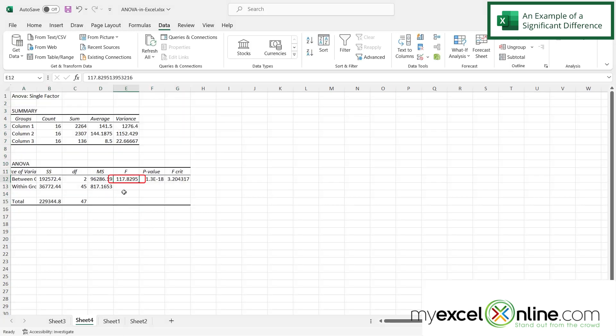Here I can see that my F value is way higher than my F critical value. So I know that there is something different between the drug data that I have on my spreadsheet.